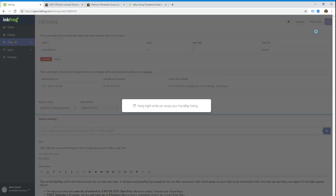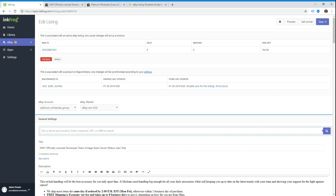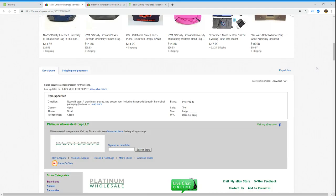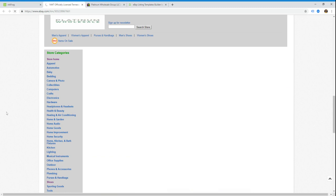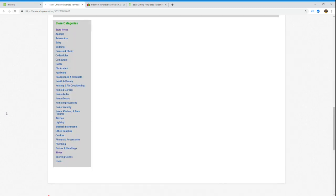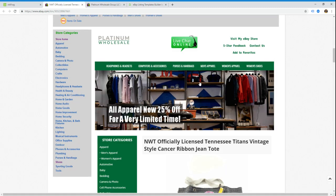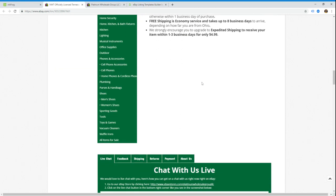What that does is it grabs a fresh copy of the template, it updates it with the item description in InkFrog, and then it updates eBay with all that information. There we go, listing successfully saved and revised. So if I go back to the listing now, if I hit refresh and scroll down, there we go, we have added waffle irons to this category list.